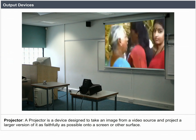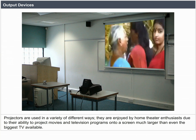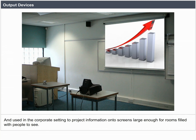Projector. A projector is a device designed to take an image from a video source and project a larger version of it onto a screen or other surface. Projectors are used in a variety of ways — enjoyed by home theater enthusiasts for movies and TV, and used in corporate settings to project information onto screens large enough for rooms full of people. They come in many different shapes, sizes, and are produced by many companies.